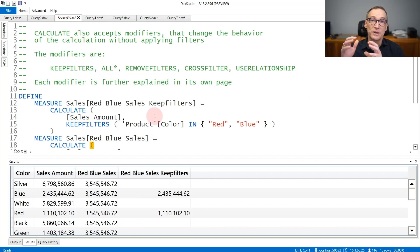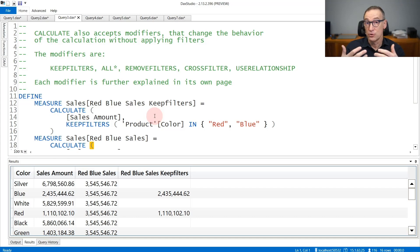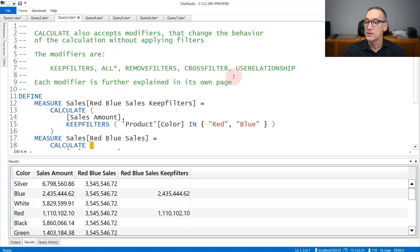Calculate accepts not only filter arguments but also modifiers. There are two kinds of modifiers: local modifiers that change only the way one filter is being applied, and global modifiers that change the behavior of Calculate overall. The list of modifiers includes KeepFilters, which is a filter modifier, and any function starting with ALL when used in Calculate acts as a modifier. There are also RemoveFilters, CrossFilters, and UseRelationship. Each of these modifiers is described in its own page.